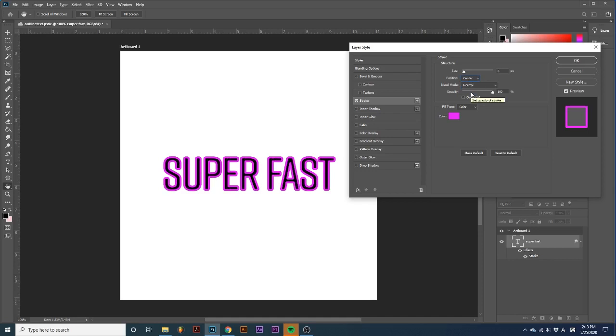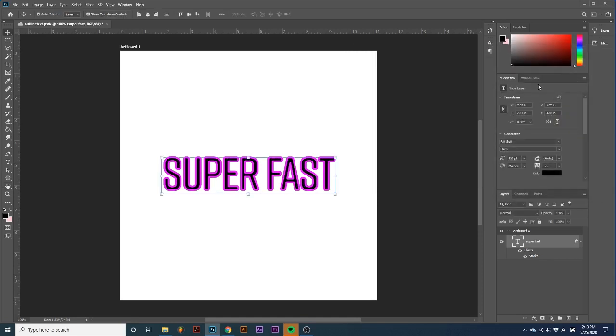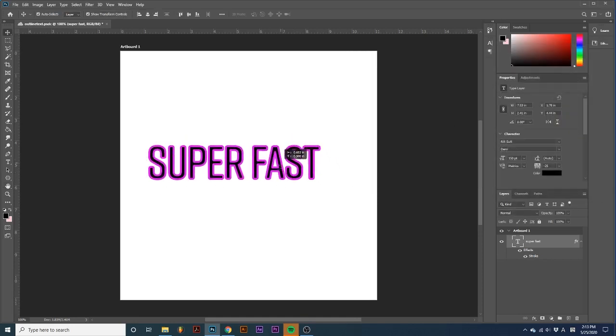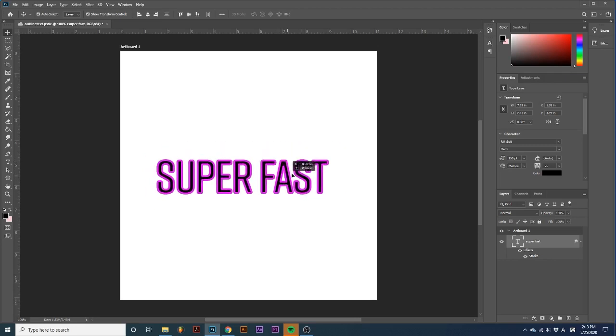If I exit this dialog and move my text, the outline now stays with it.